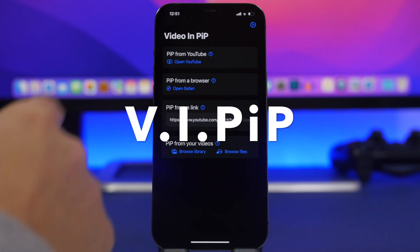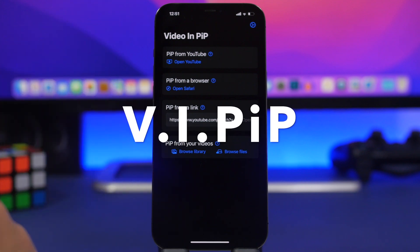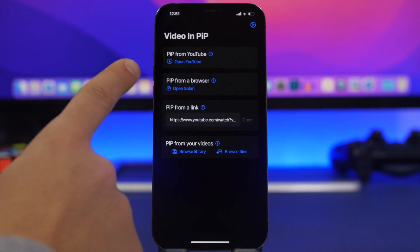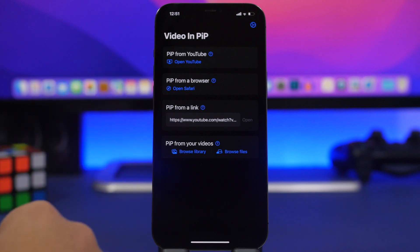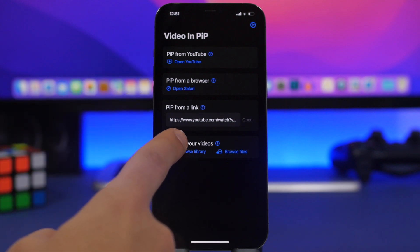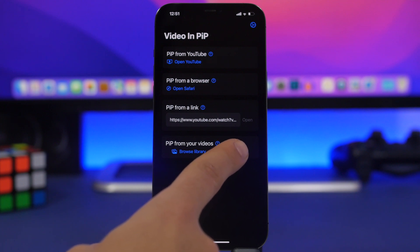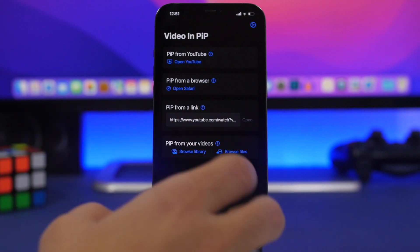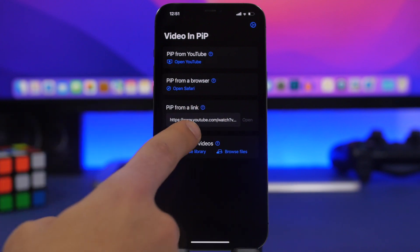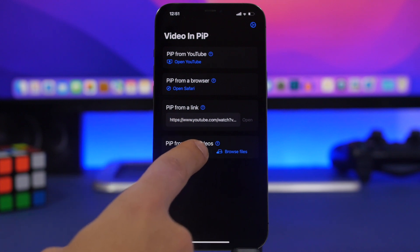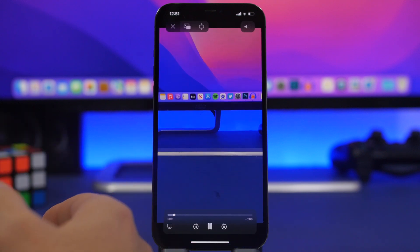The next app is called Video in Picture in Picture, and this one allows you to play any video on your iPhone in picture-in-picture mode — whether that be from a link, your browser, YouTube, your photo library, or your files. All you have to do is open the app and paste the link or browse your library.